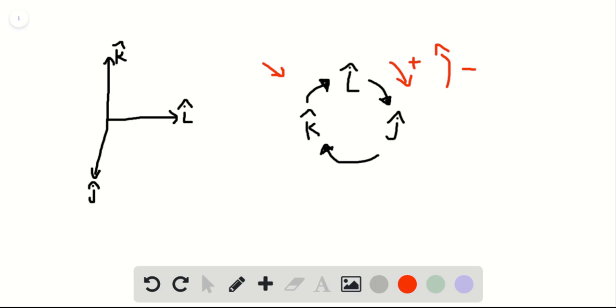What this also tells you is if you do the cross product of something with itself, that's going to be zero because you can't do that. So here we go.